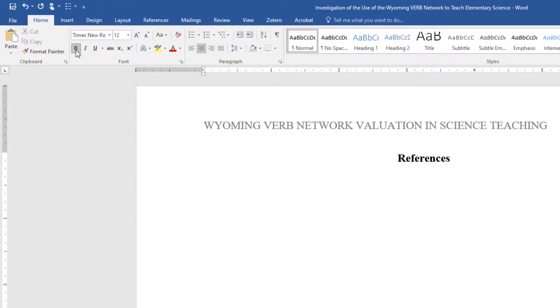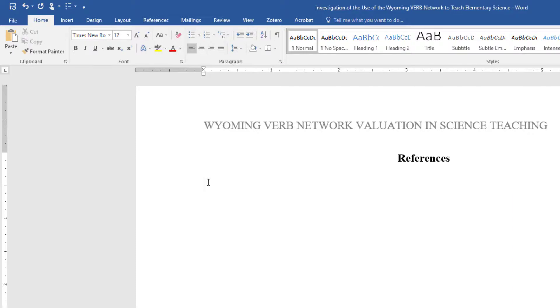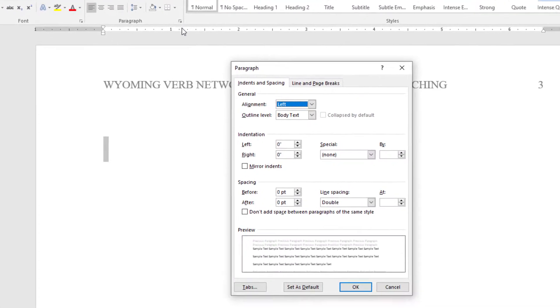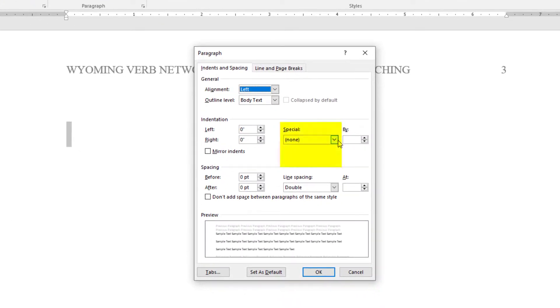Hit Enter once and on the Home tab, return the cursor to Left Justification and unbold the text. Highlight the one double-spaced line that exists below the word References. Open the paragraph settings and, under Indentation, select Special, Hanging.